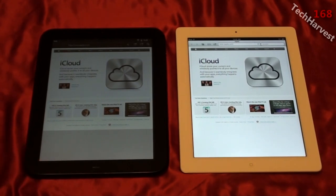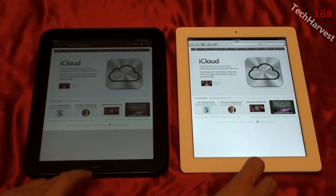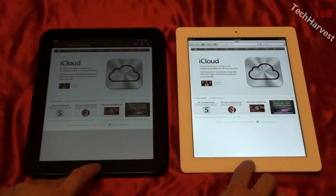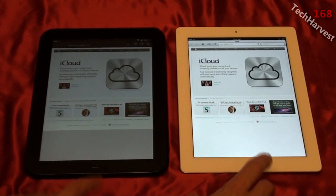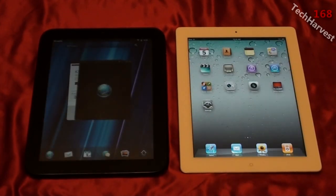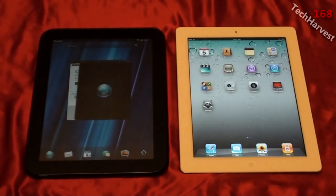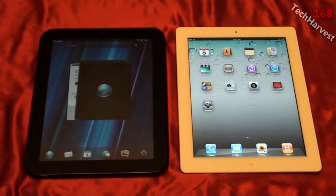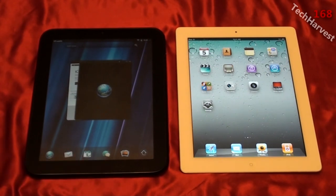We're going to hit the home button on both devices at the same time — the HP TouchPad was a little quicker going back to the home screen. The next thing to cover is cloud storage: Box.net and iCloud.